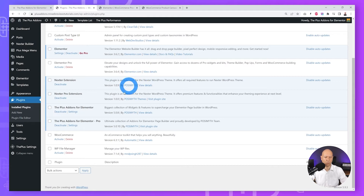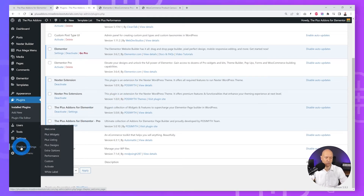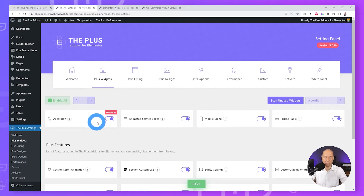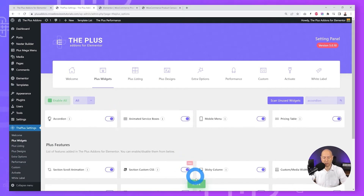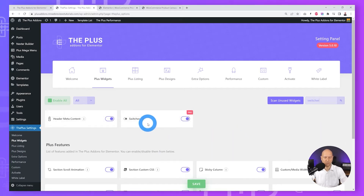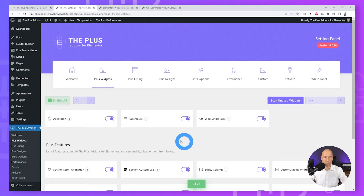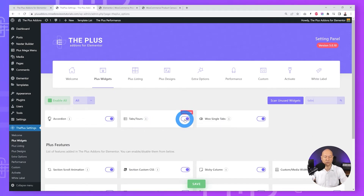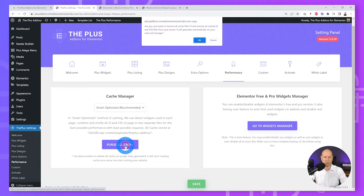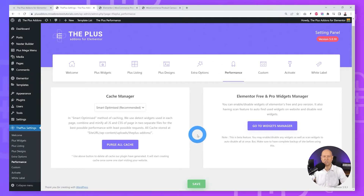Let's go back to our WordPress dashboard and make sure those widgets are activated. Go to Plus Settings, Plus Widget, and look for Accordion — this one comes with the free version, make sure the toggle switch is on and click Save. Next, find Carousel Anything — this comes with the pro version, make sure it's enabled. Then find Switcher and Tabs & Tours — make sure all are enabled, then click Save. You can also go to Performance and clear the cache.